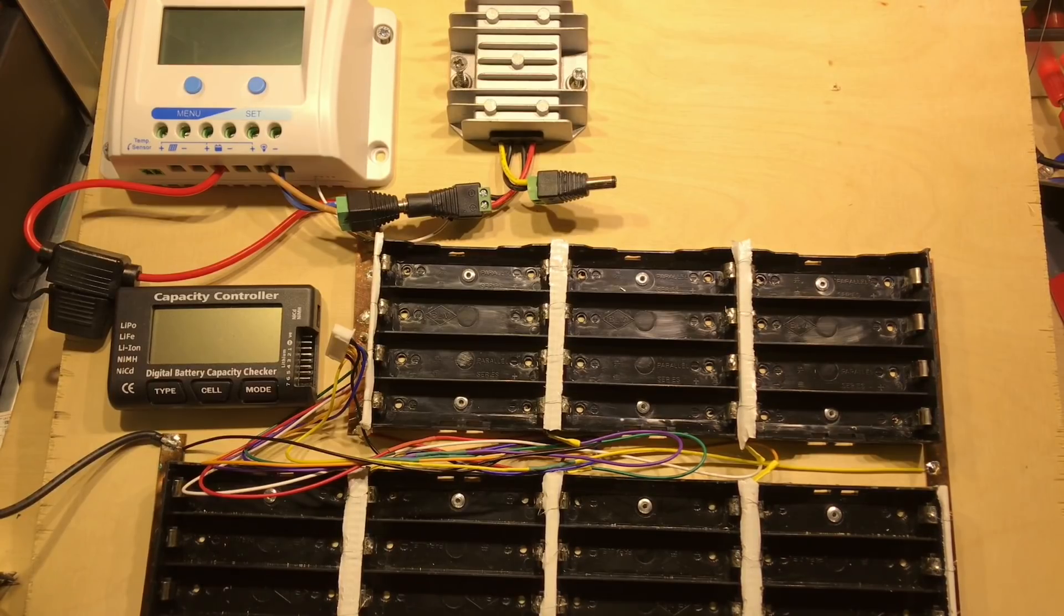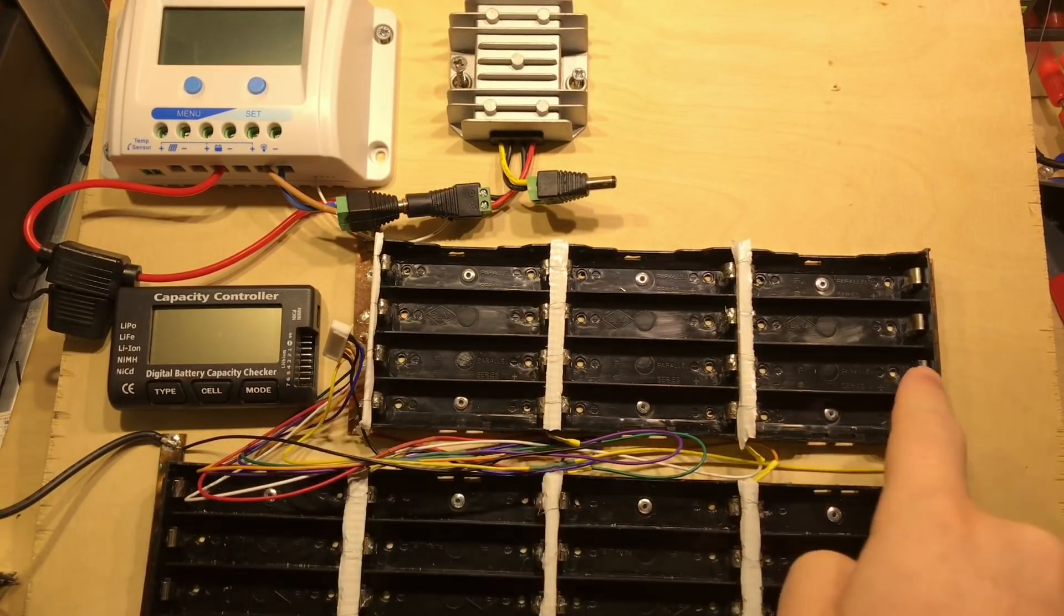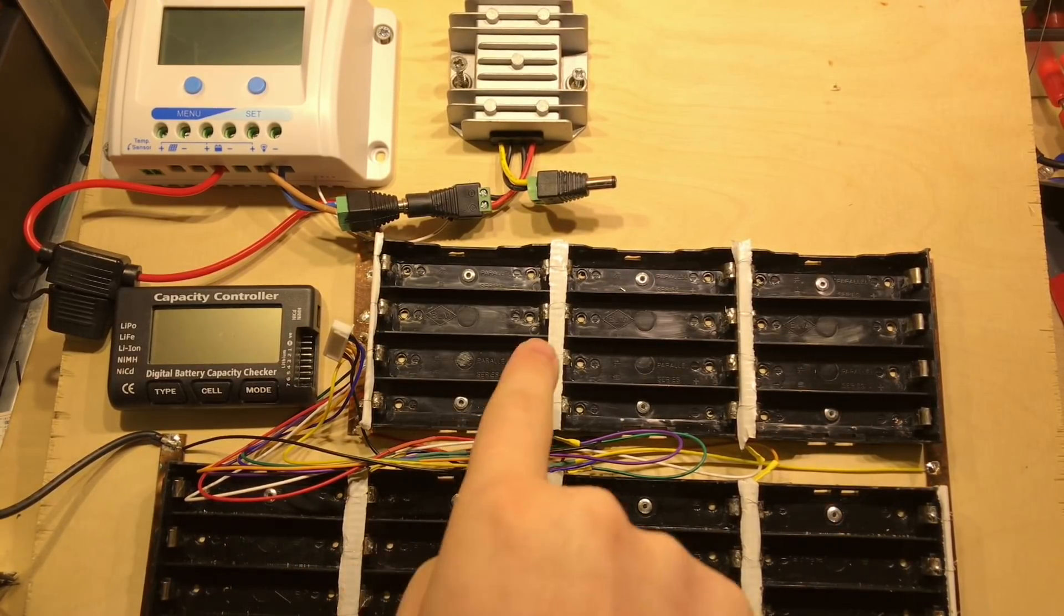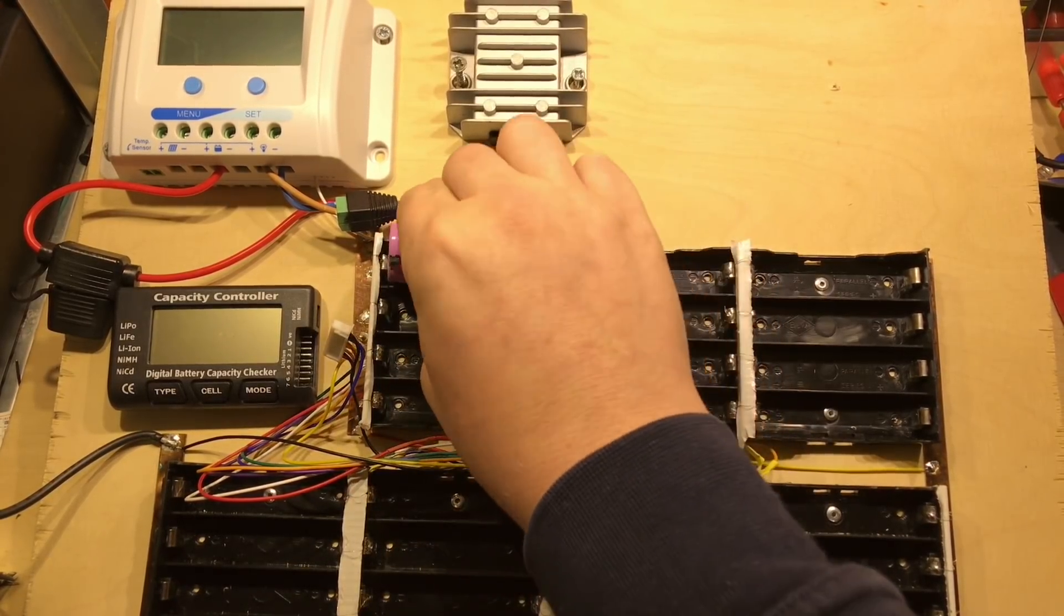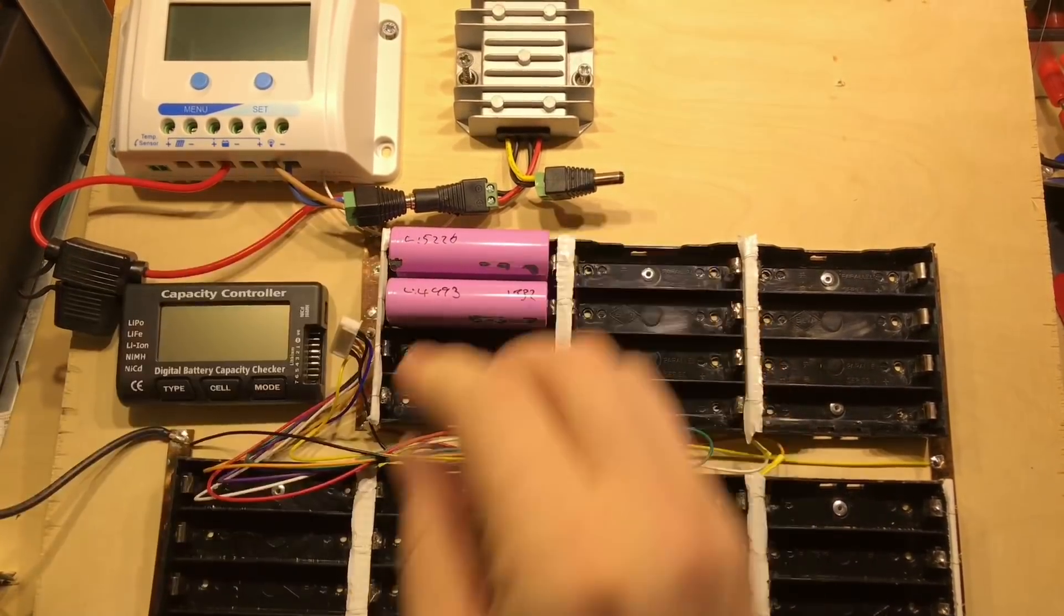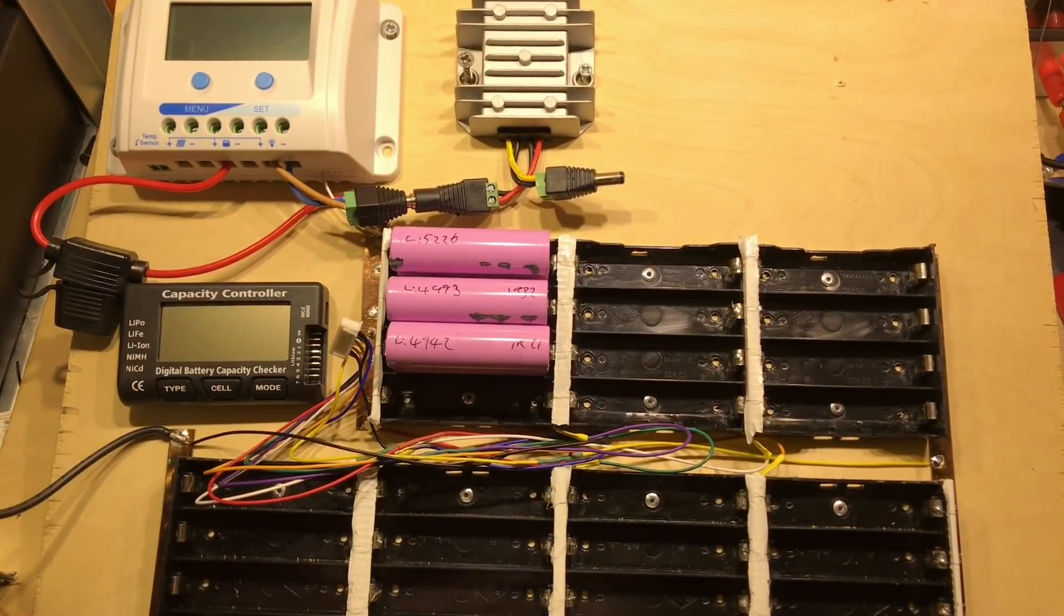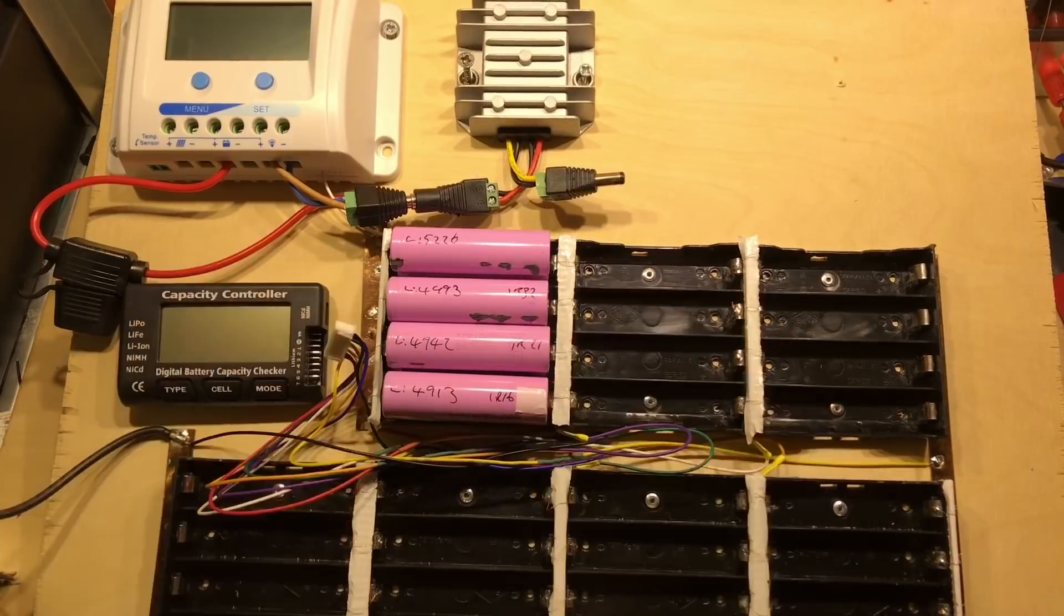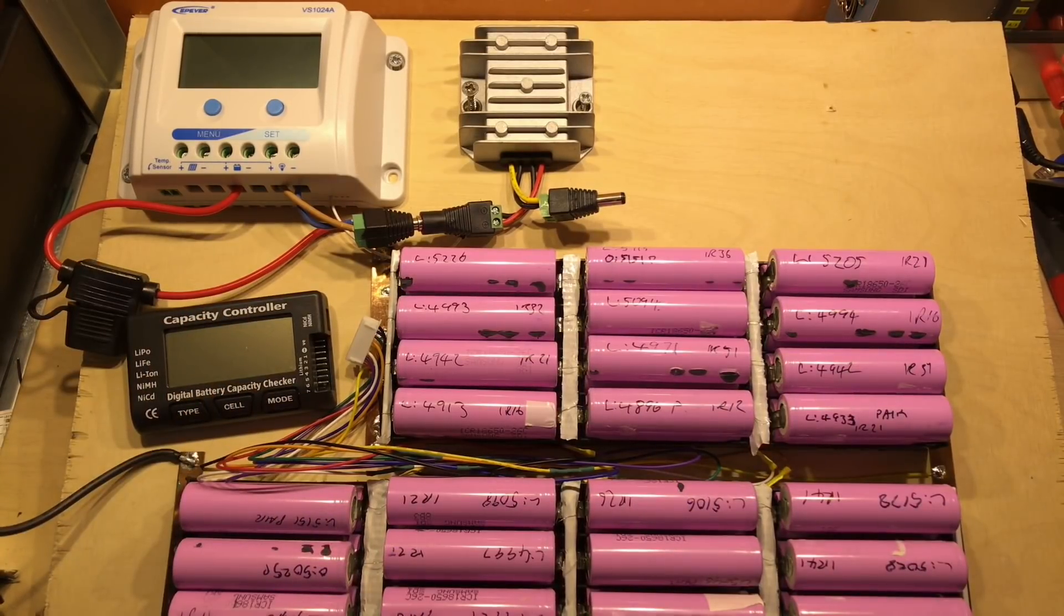Let's get some cells in the system. I must remember this is the most negative point and that's the most positive point, which means these cells actually do flip round from being negative to positive. We're starting at this end, so 5226, 4993, 4942, and 4913—that's my first group of eight parallel 18650s.